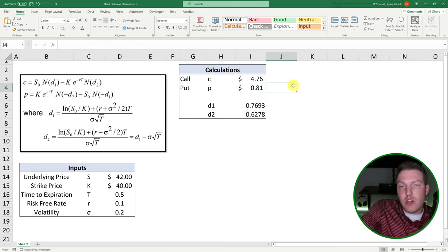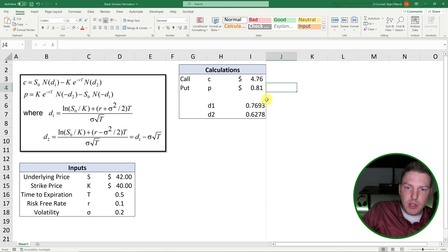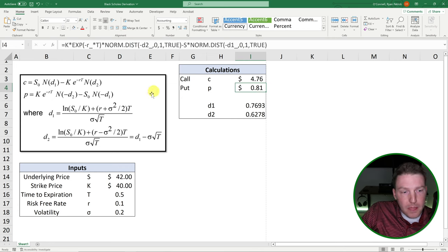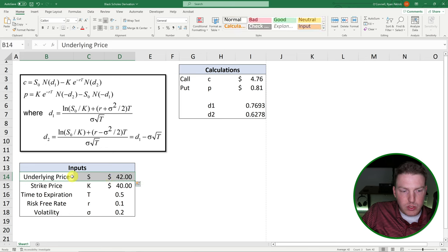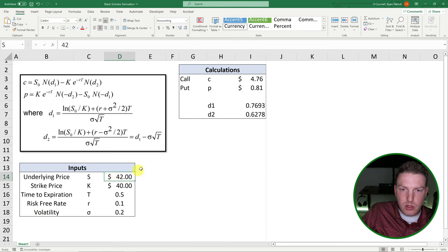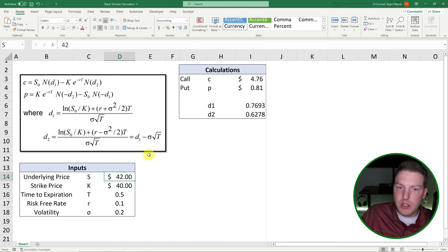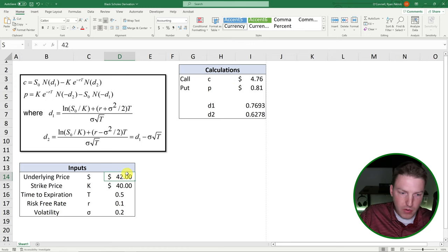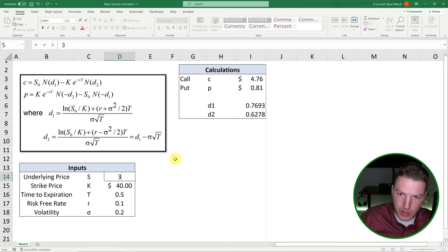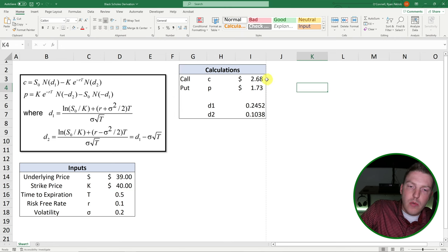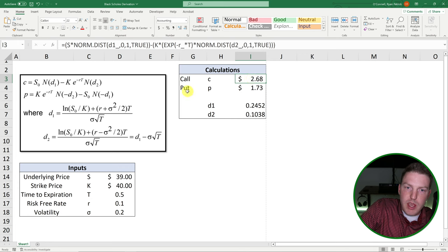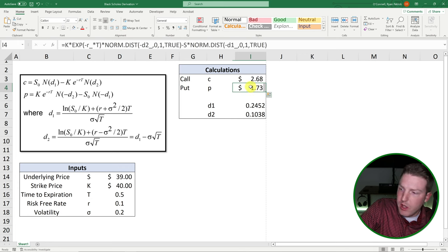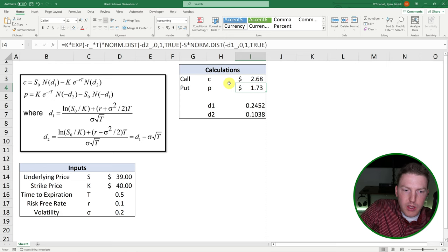Now let's just change a few things real quick, just so we can see the implications of what all this means. Let's say our underlying stock price was actually lower. So if this was lower, we should see the price of the call fall, but see the price of the put rise. So let's set this to 39. So now our call option's price dropped to 268, but our put option's price was 81 cents and now it's 173.